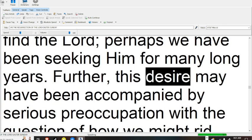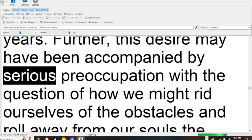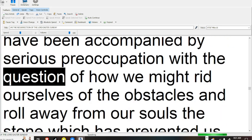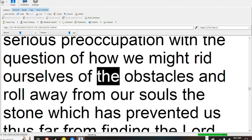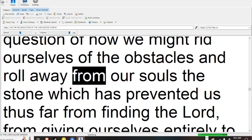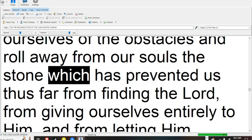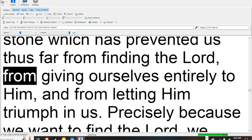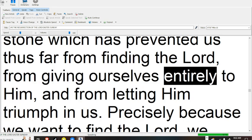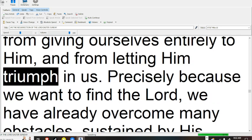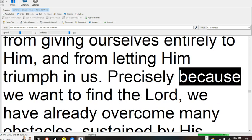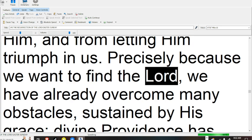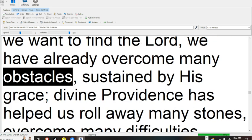Further, this desire may have been accompanied by serious preoccupation with the question of how we might rid ourselves of the obstacles and roll away from our souls the stone which has prevented us thus far from finding the Lord, from giving ourselves entirely to Him, and from letting Him triumph in us. Precisely because we want to find the Lord, we have already overcome many obstacles.